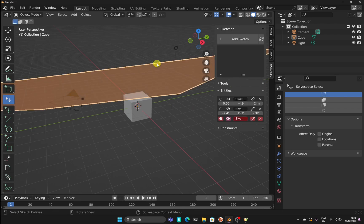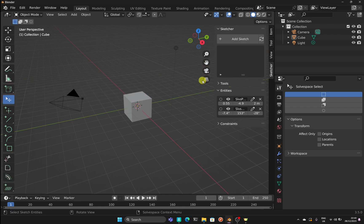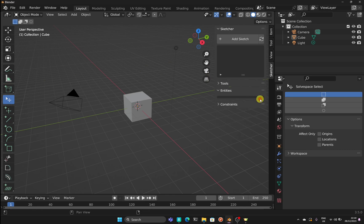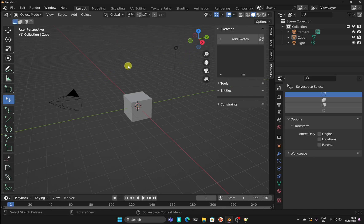Down here we have the X rotation, Y rotation, and Z rotation. When placing this working plane, click on it and hit Delete — I'm also going to delete the others in here as well.